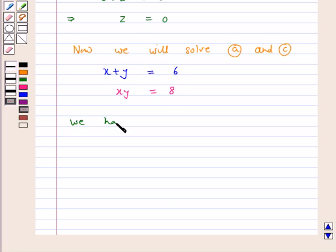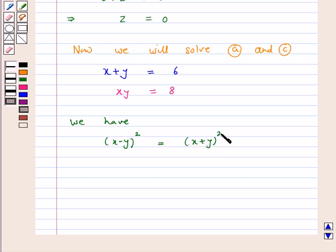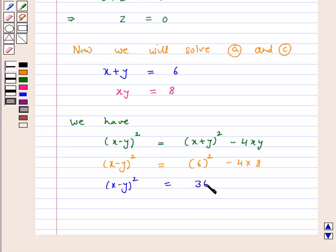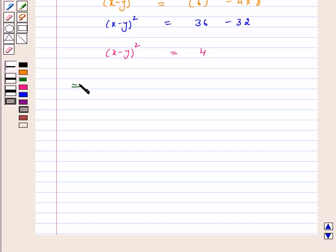We have x minus y whole square is equal to x plus y whole square minus 4xy. Substituting x plus y is equal to 6 and xy is equal to 8 into this formula, we get x minus y whole square is equal to 6 squared minus 4 into 8, which is equal to 36 minus 32. Therefore, x minus y squared is equal to 4.